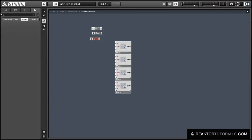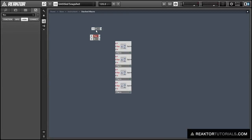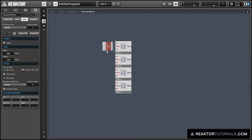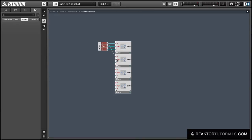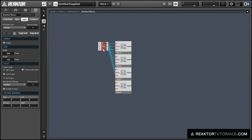So let's just take a moment to rename our inputs and connect everything together here. When we're done, the four outputs from the filter macros are going to be sent into a switch, and we'll use the switch to turn off the filters that are not active so that they don't take up any CPU.